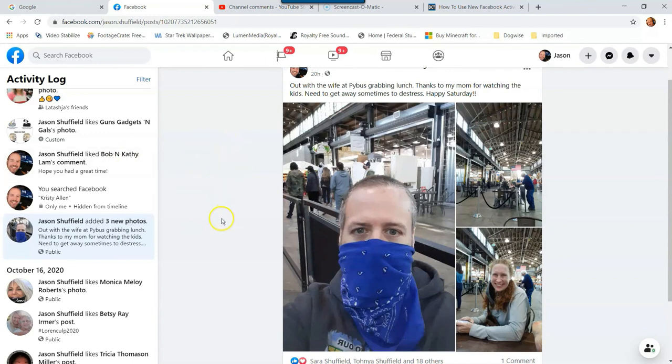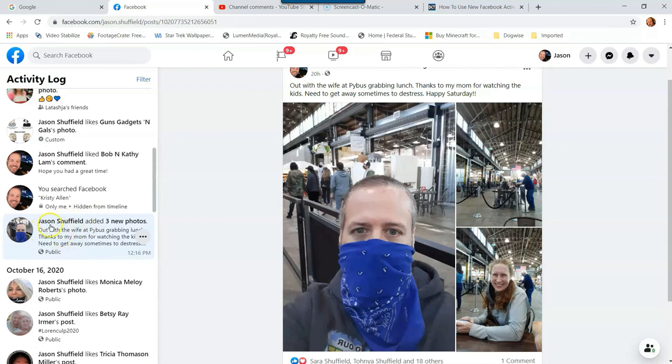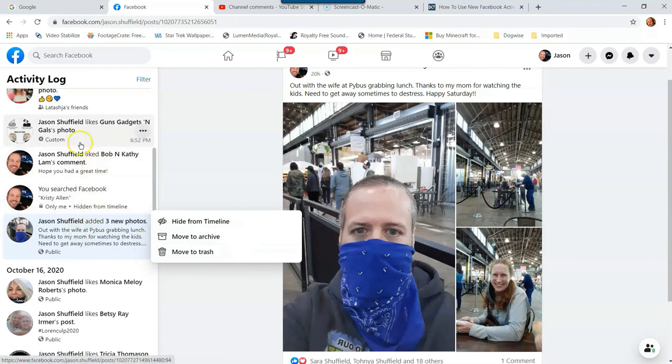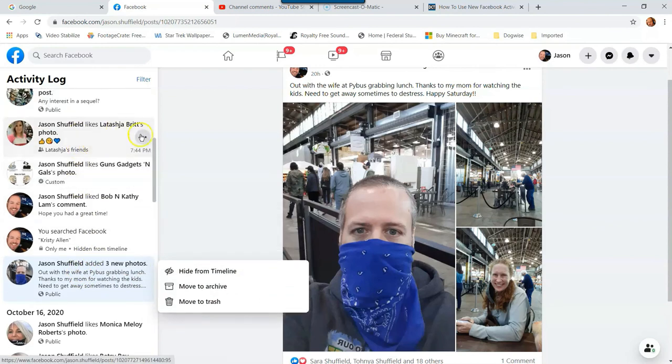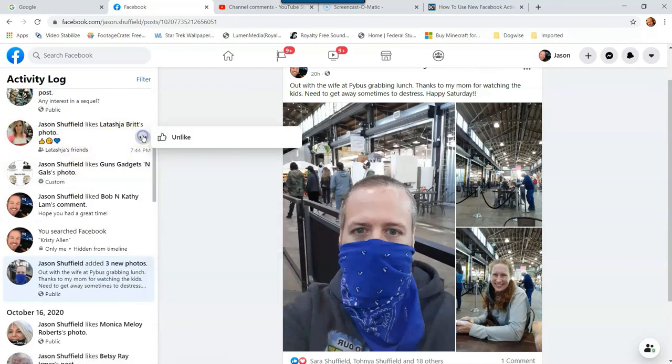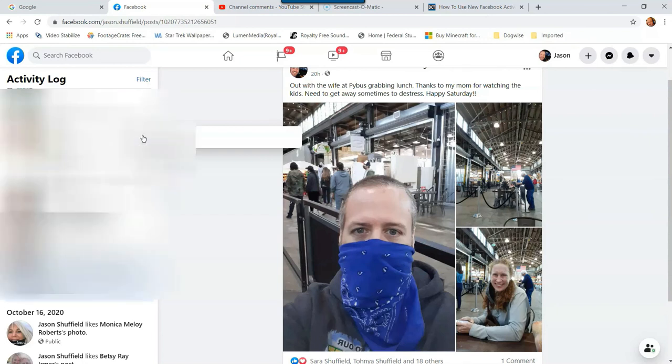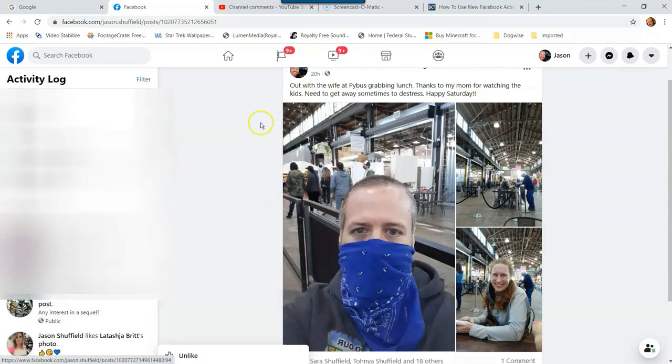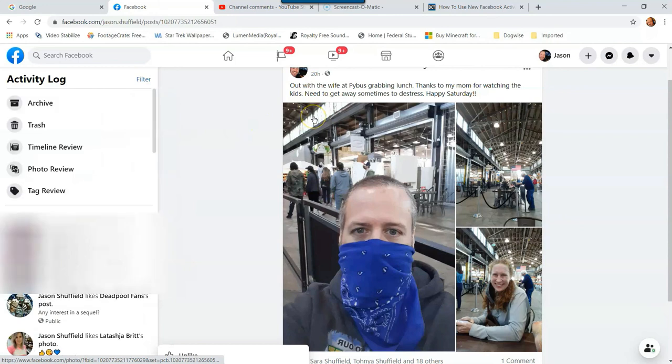Now the other thing I want to show you here, if you go over to your post you want to look at, if you hover over the side menu you'll see three little dots pop up here. So click on that and it will give you other options, hide from timeline, move to archive. Now I'm going to show you on this one right here. See that one I liked, I can click on that menu and unlike it real quick. So if I'm like, oh I didn't mean to like that, I forgot yesterday I didn't like that person, you can go back and unlike it. So that's kind of how that works on the activity log.